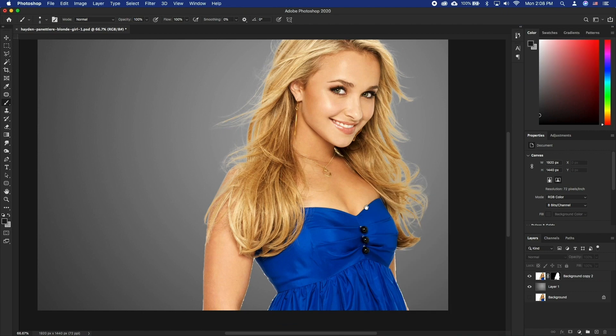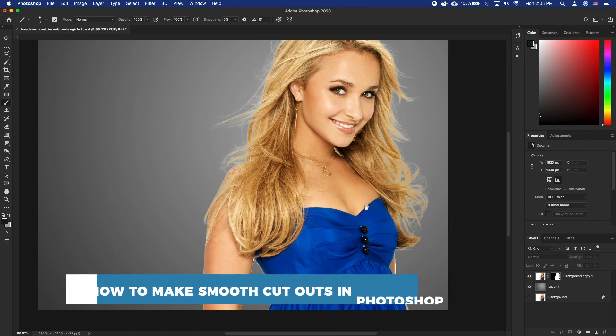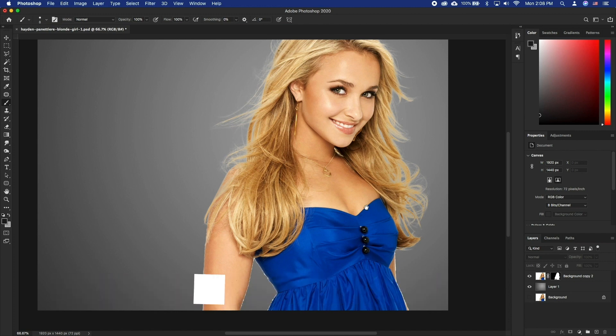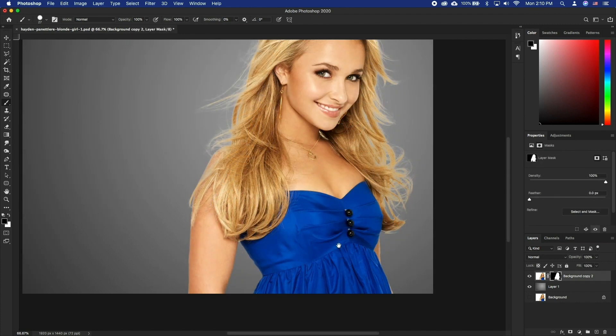Hello and welcome to our channel! In this tutorial you will learn how to make smooth cutouts in Photoshop. We have all been in a situation where after selecting a subject we end up having a rough edge or a black outline around it. To make it look super professional, here is our approach.